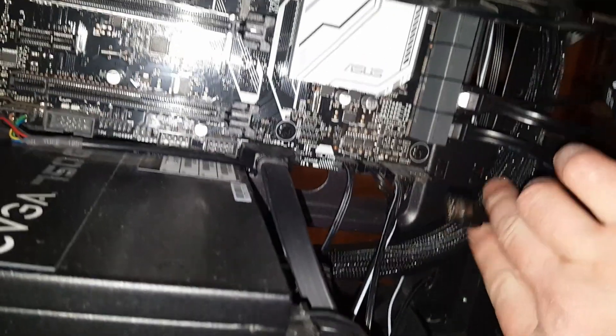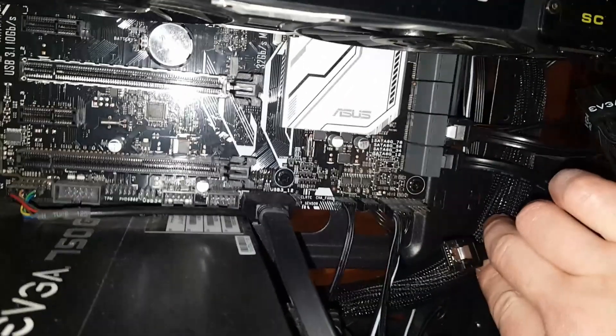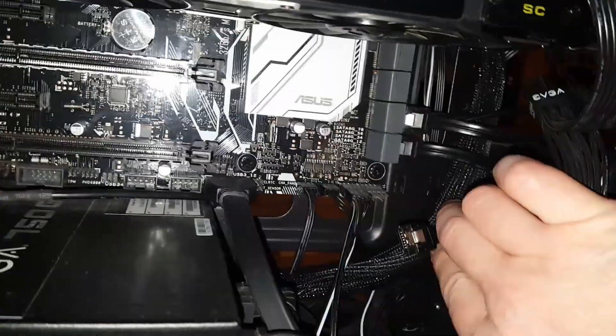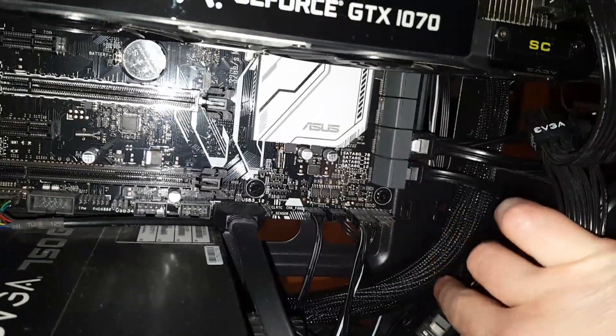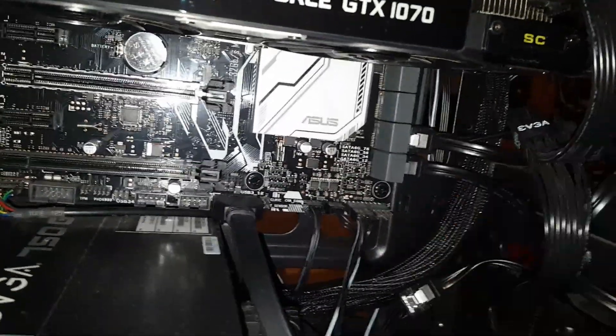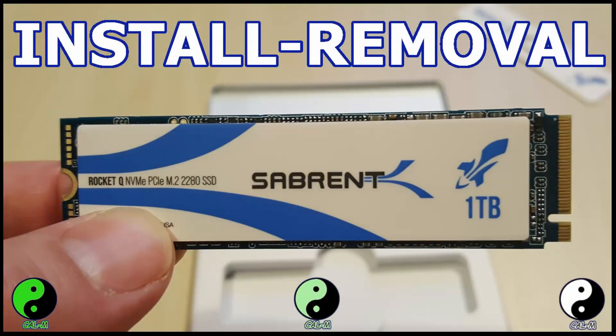So I'm just going to disconnect the source drive. The NVMe drive is already installed. If you're unsure how to install one of these, check out this video here.